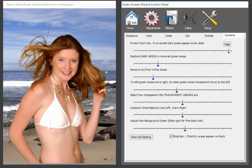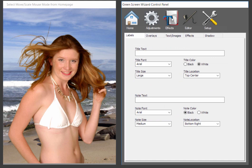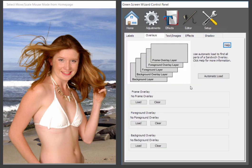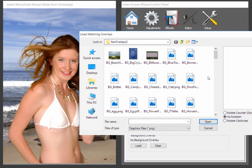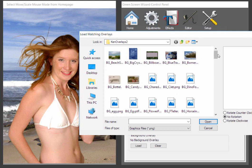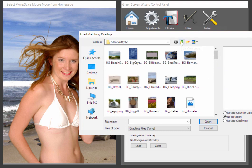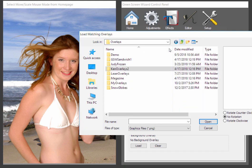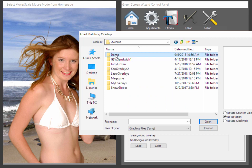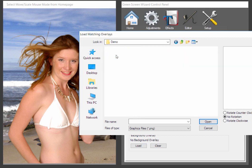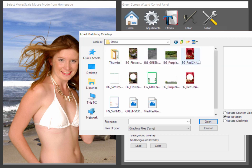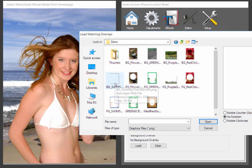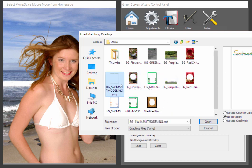Anyways, try it for yourself. You'll see that the green screen wizard algorithm is one of the best. Let's take an opportunity now to talk about sandwich overlays. So, we go to effects, overlays, automatic load. And that's not what I want. I want the demo overlays. There we go.